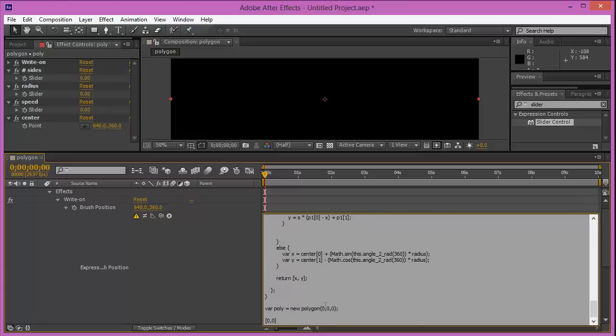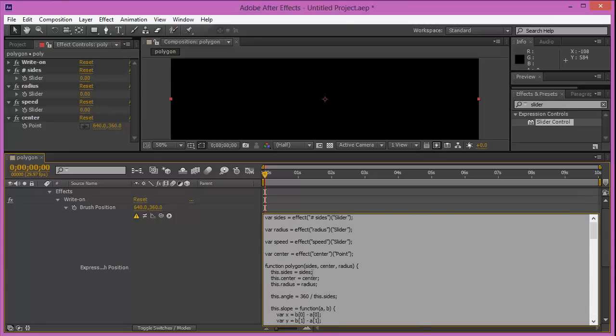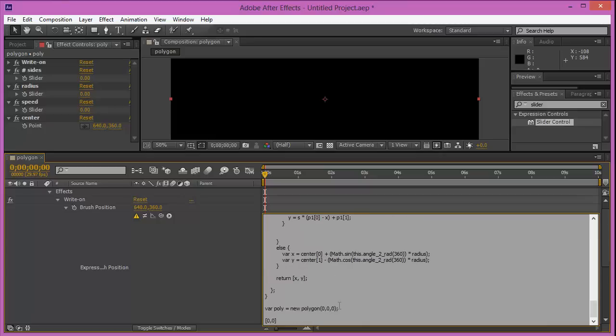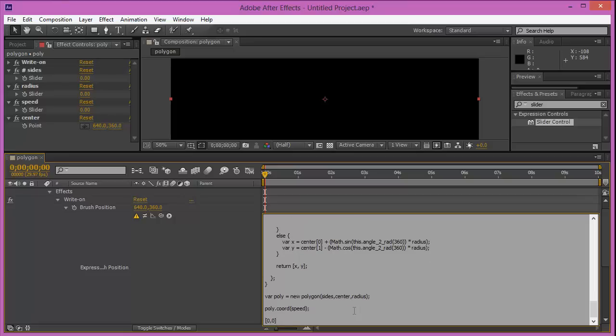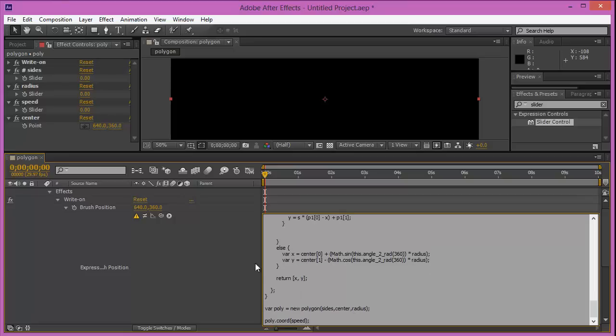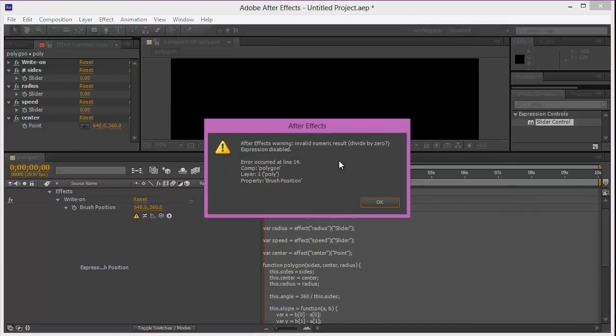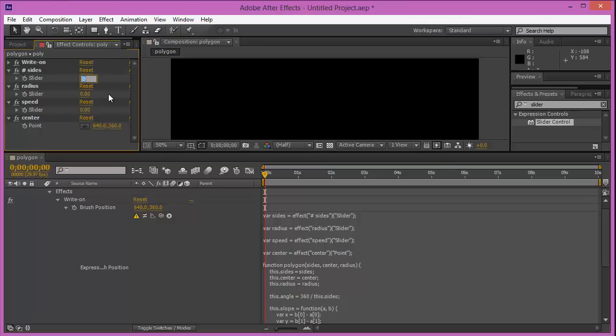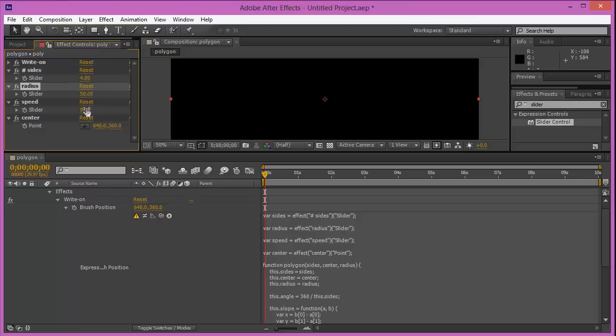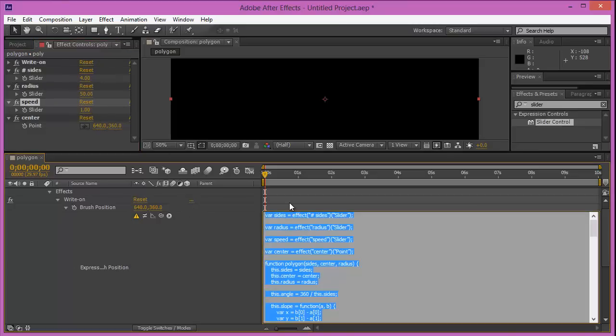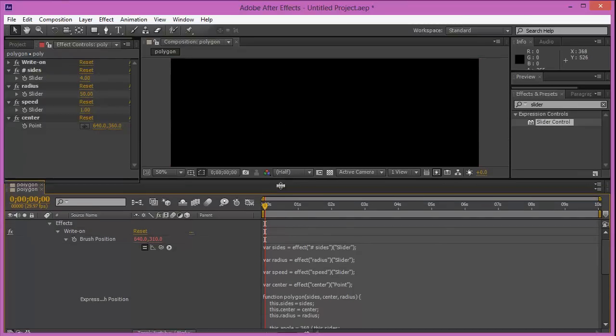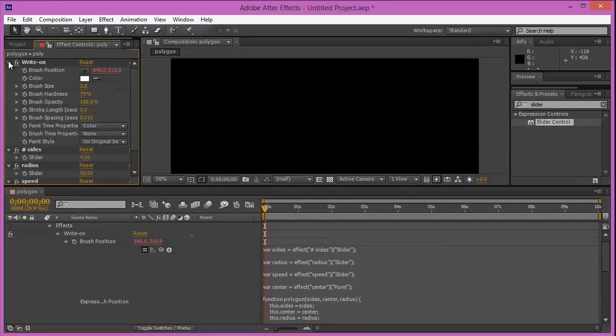And now let's do poly.coordinate(speed). That should work fine right there. And now let's remove this one from there. Of course you got something divided by zero right there, ignore that. Because we actually have this zero thing here. Radius is going to be 50, and speed is going to be one. Now let's refresh that and that should take care of the problem.